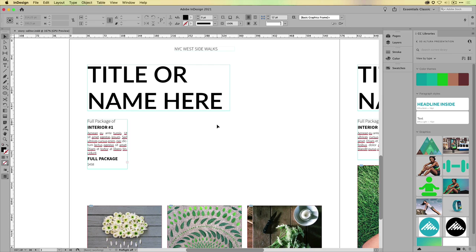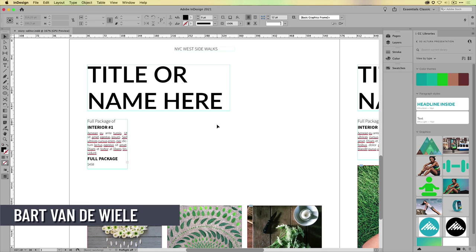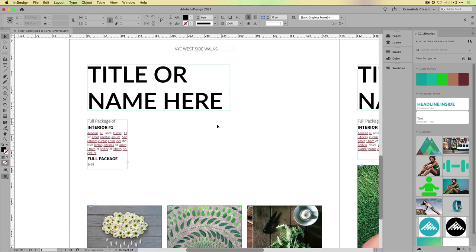It's fairly basic when you're learning InDesign, but I still see a lot of InDesign users not really using the story editor because simply they do not know it's there.